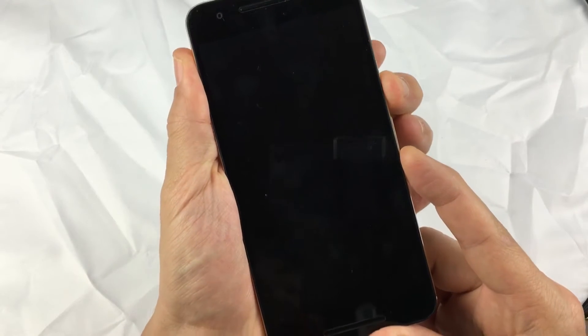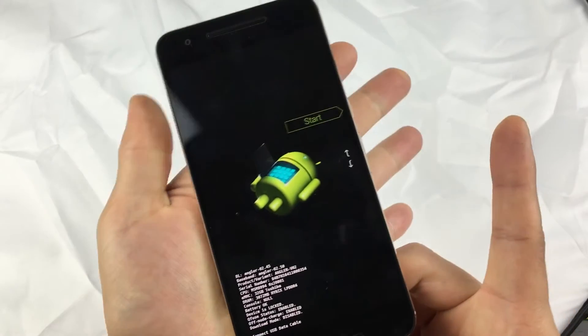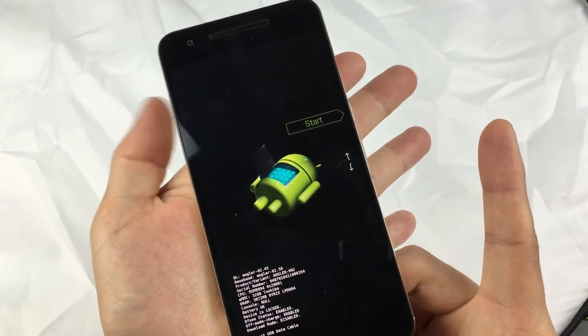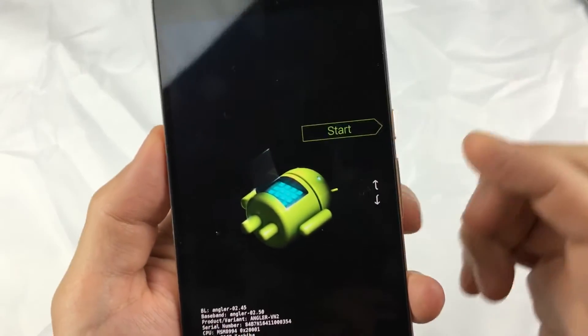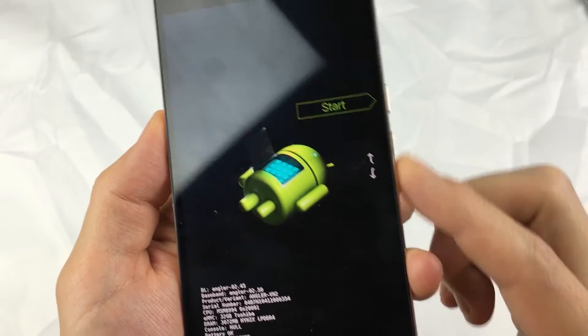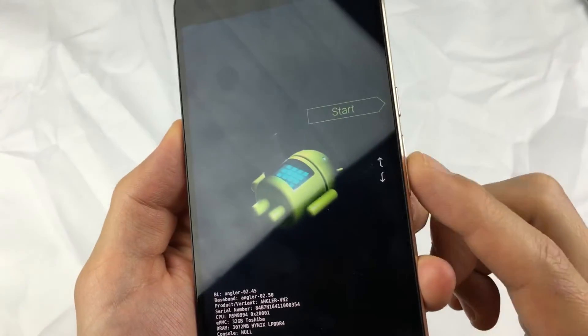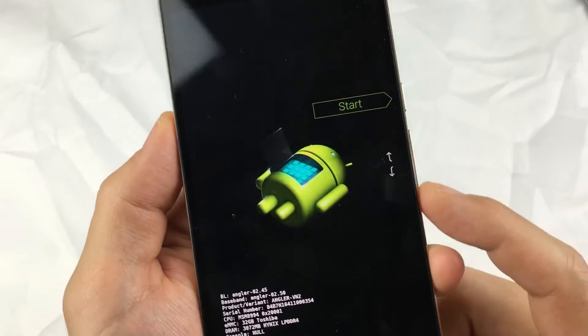Press and hold these two buttons and continue to hold until you see the Android guy. There's the Android guy. Go ahead and let go — you can see we're at the start menu here. If you want to scroll up or down, you can use the volume down or up rocker.